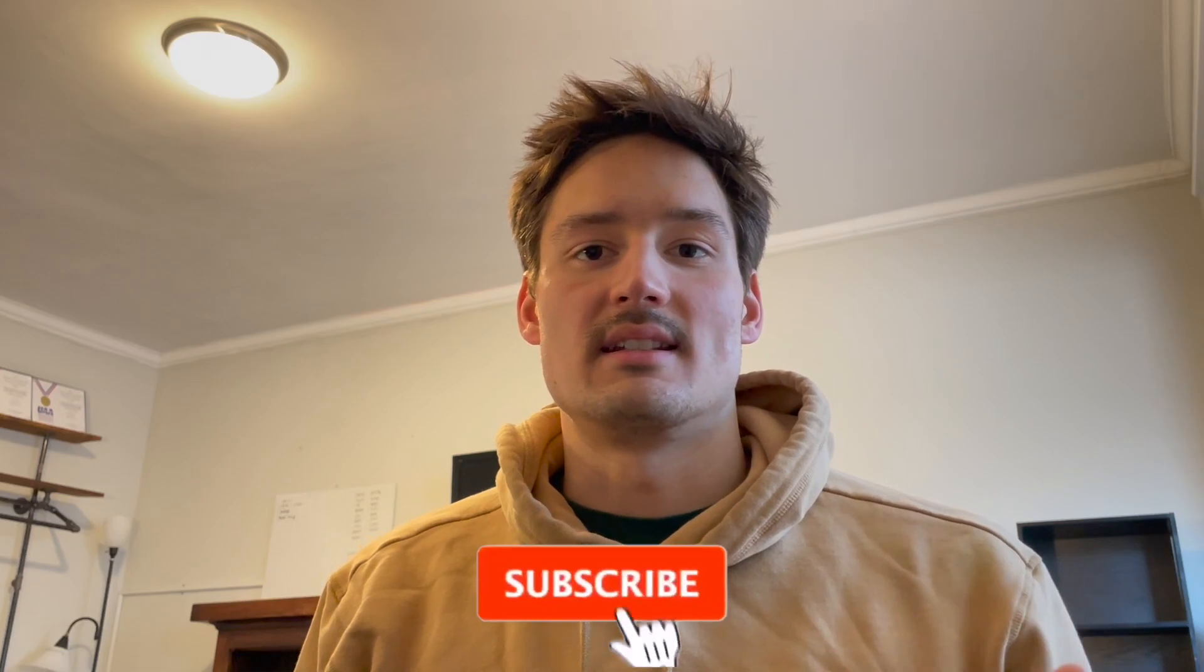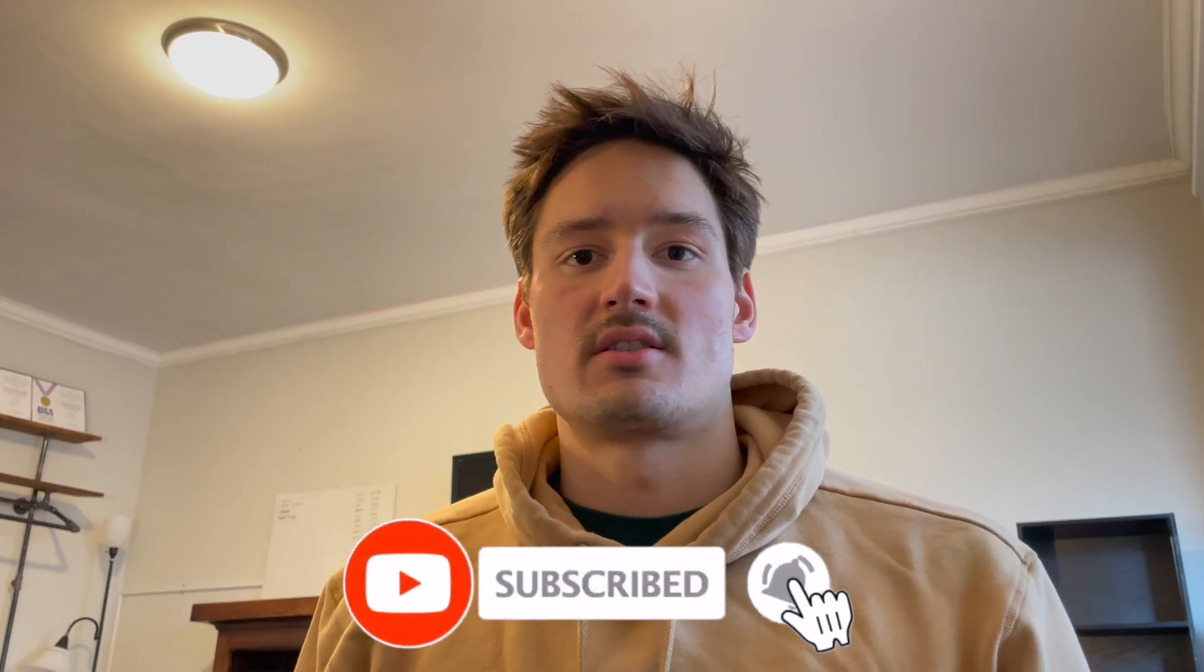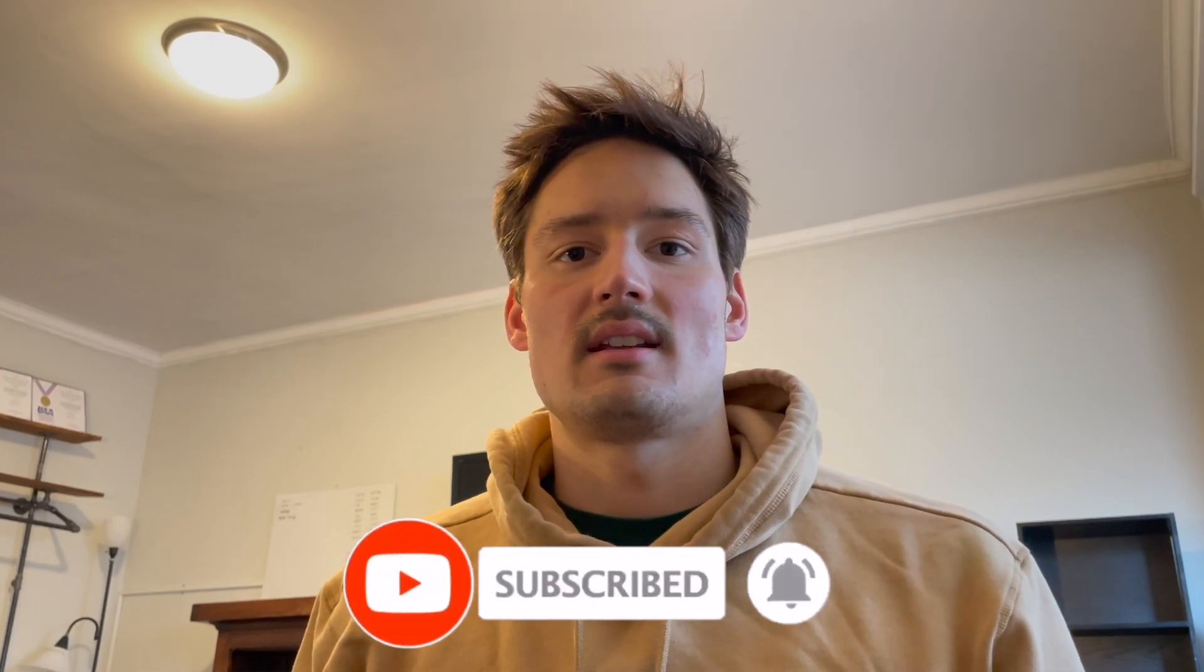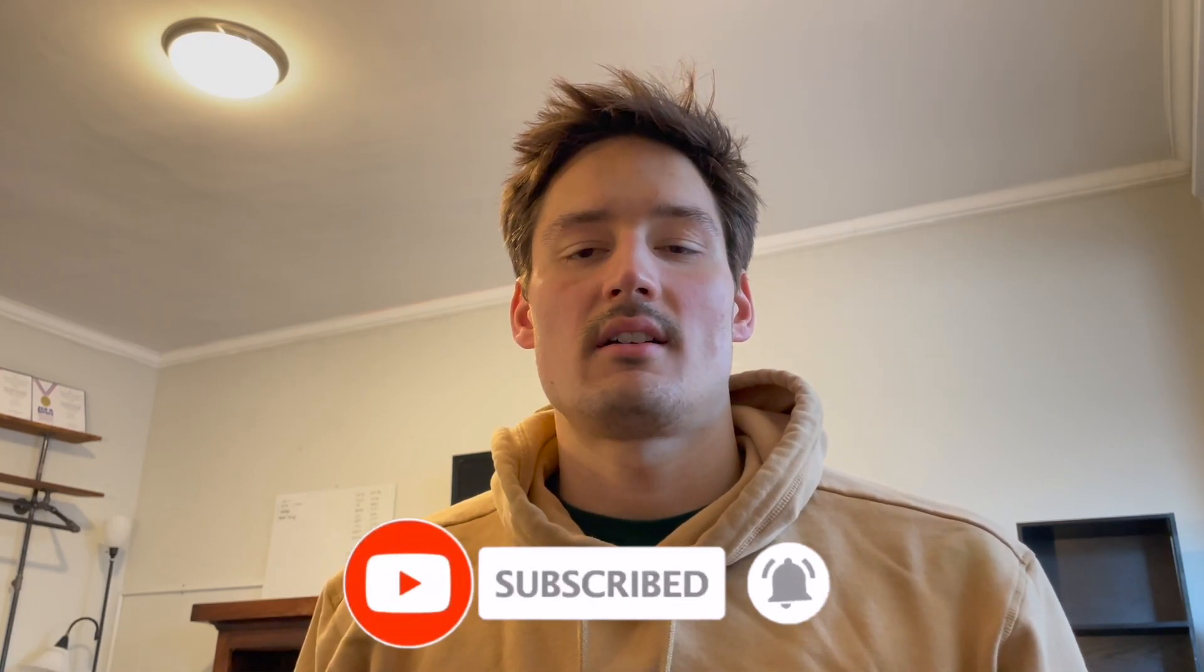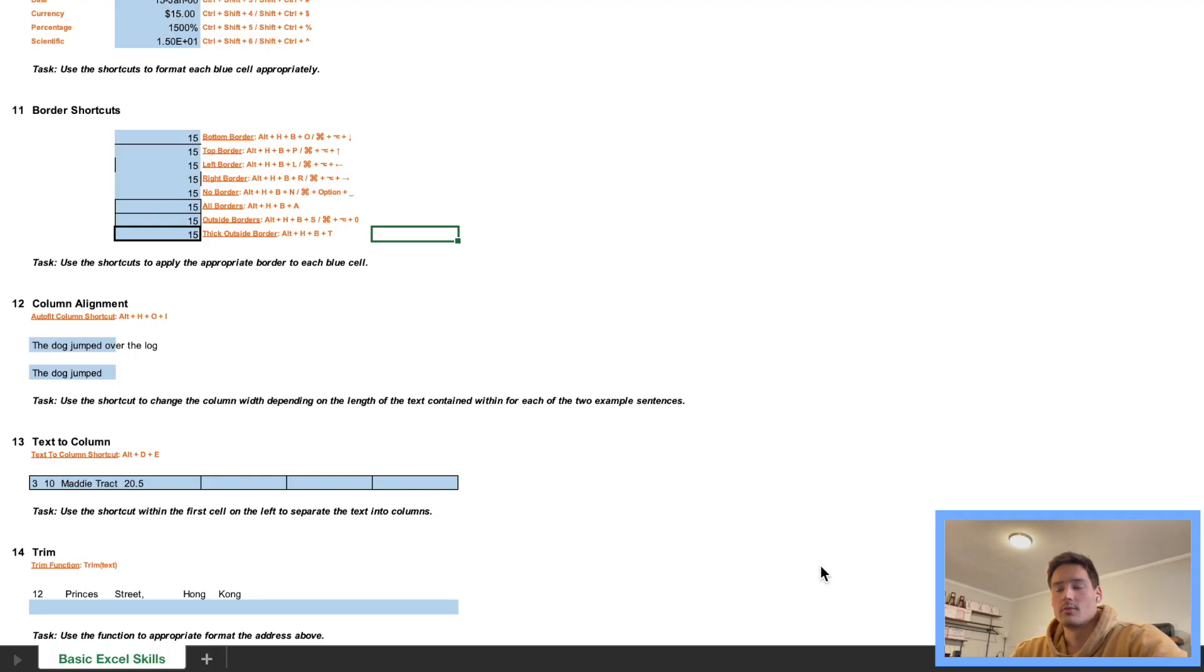How's it going guys, my name is Arthur and welcome back to the channel. Today we are going over part two of the Goldman Sachs virtual experience program, the basic Excel skills. This video is a continuation of part one, so if you haven't seen that, go check that out. So let's get right into it.